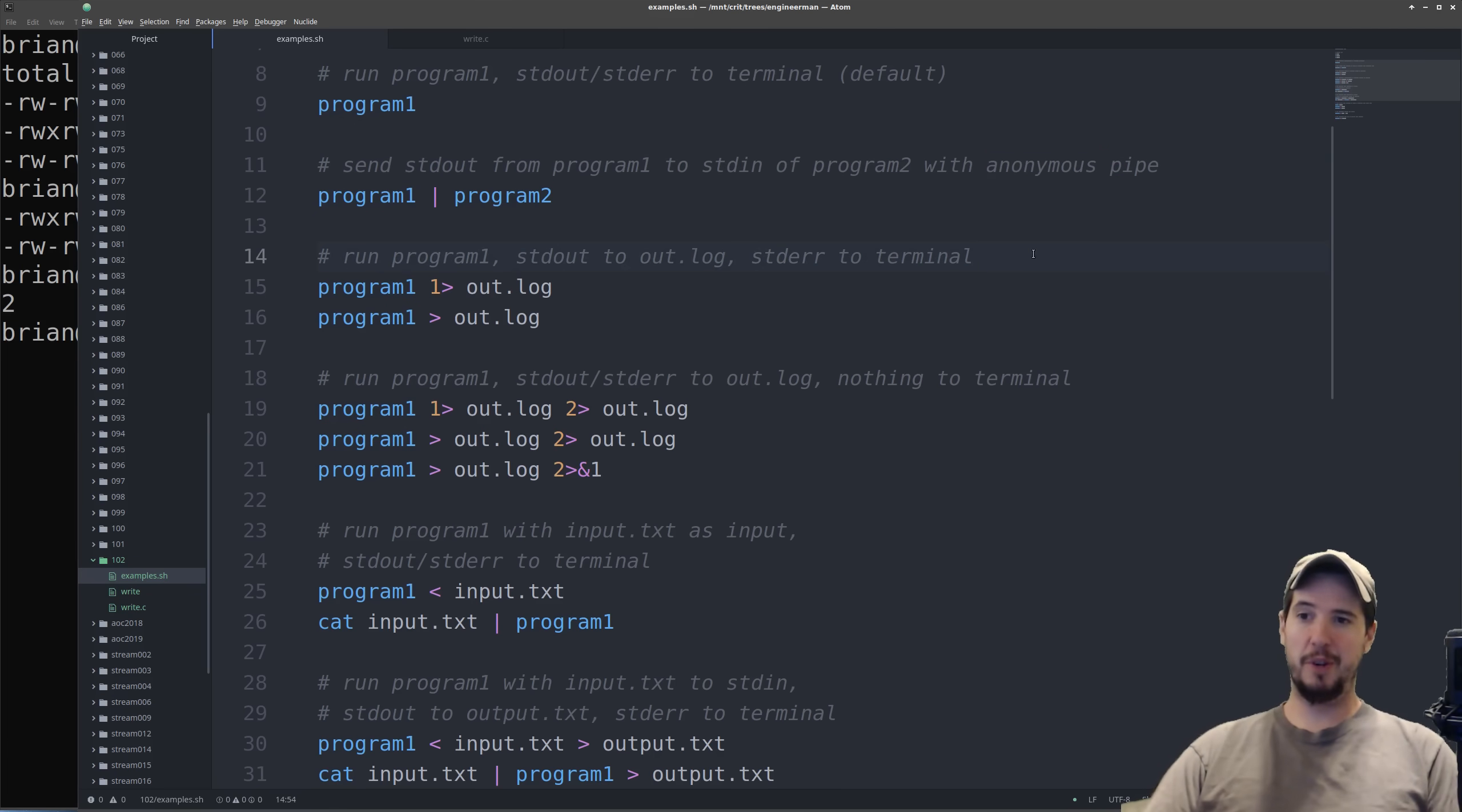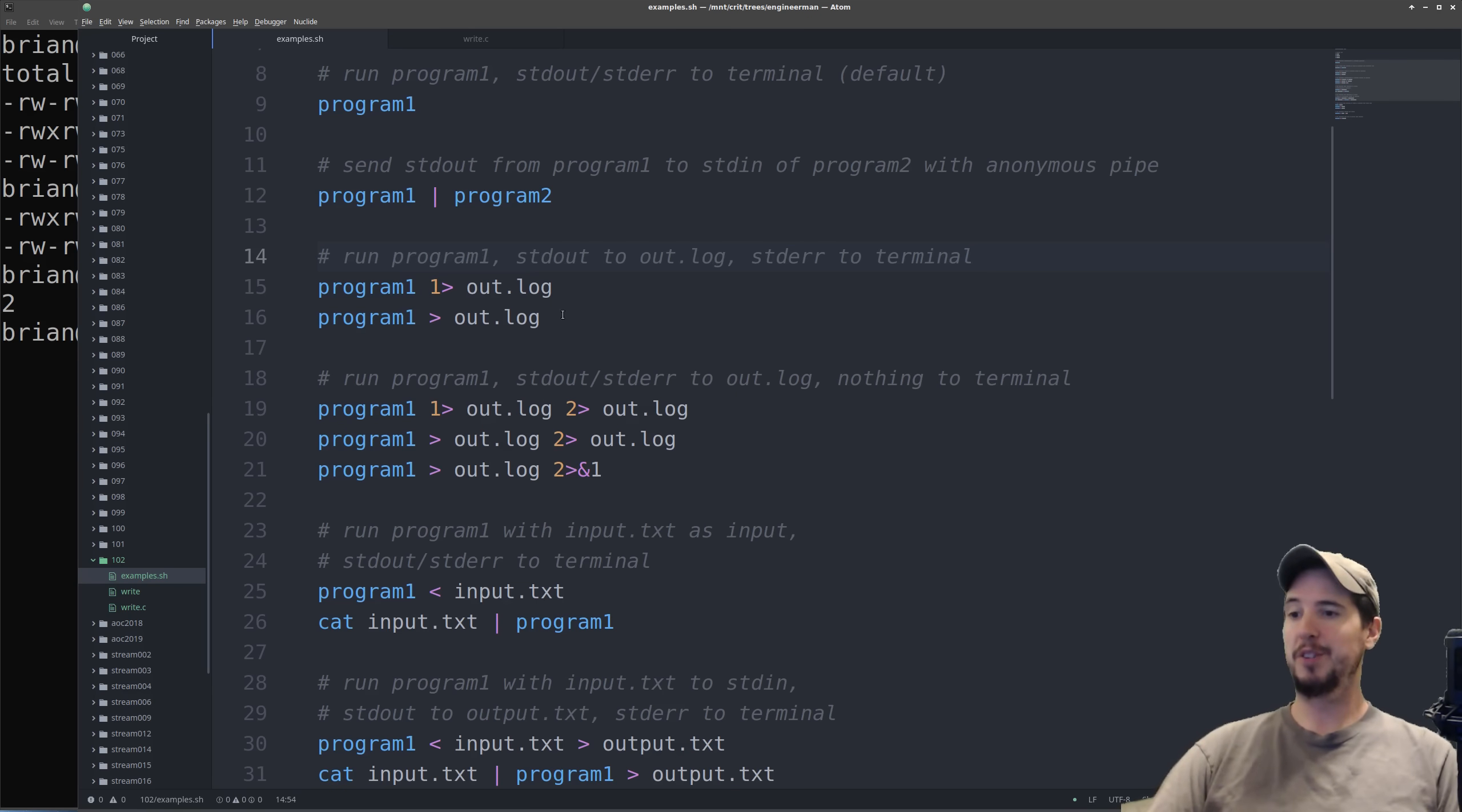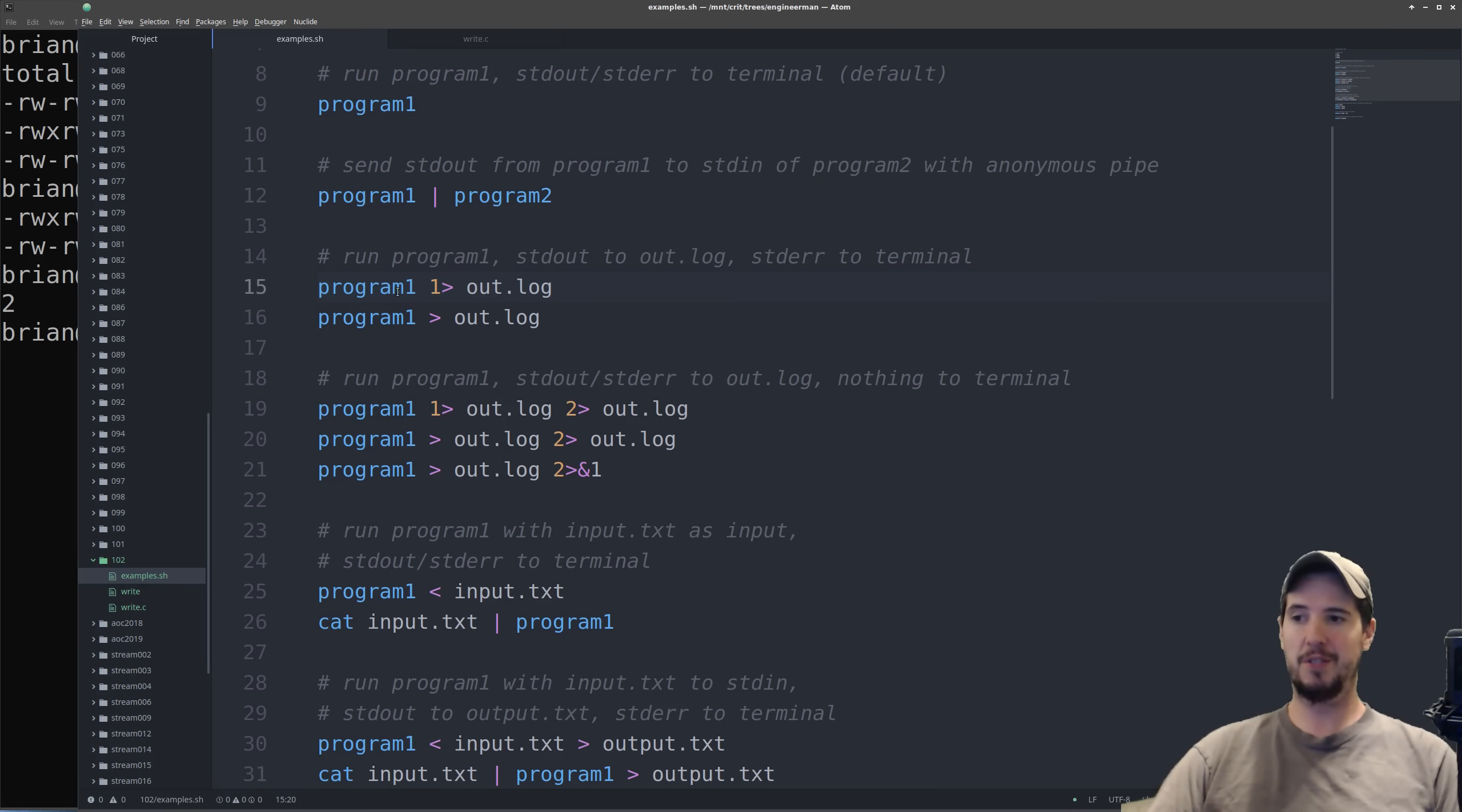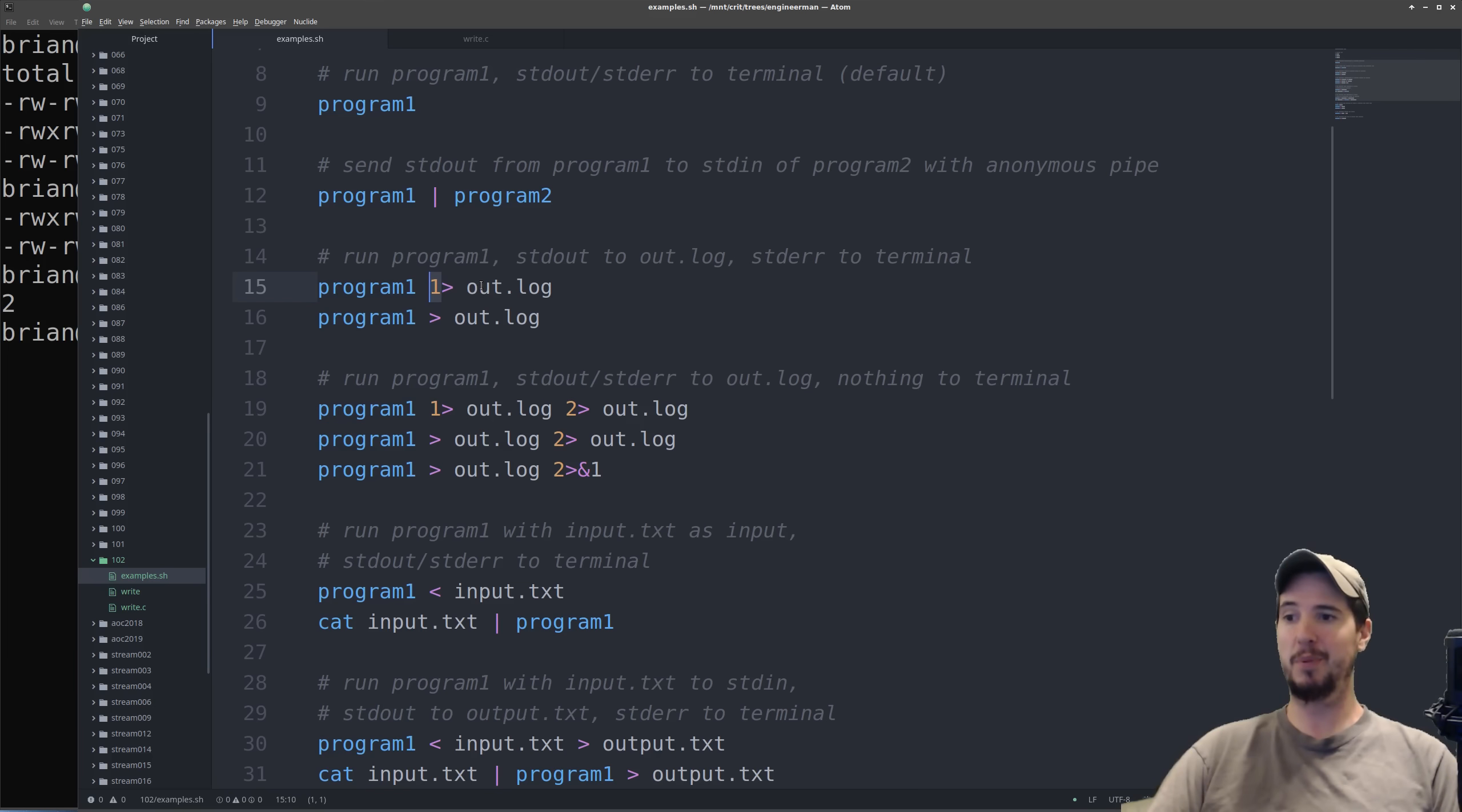So next we're going to look at redirection. Redirection and pipes are very similar except pipes deal primarily with the output of a program, whereas redirection deals with the input of files and then the output to files. So consider the following two lines which are identical but written in different ways. What this says is take the standard out from program 1 and write it to out.log. The syntax for this is going to be the file descriptor number, and then write caret, space, and then the place you want to write that output to.